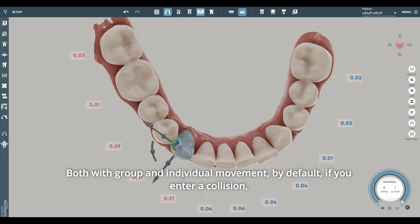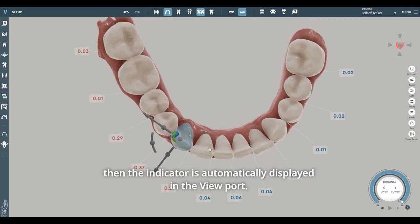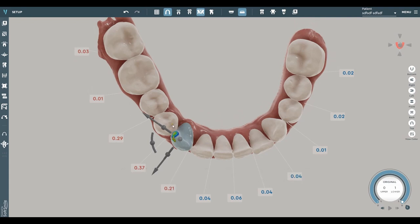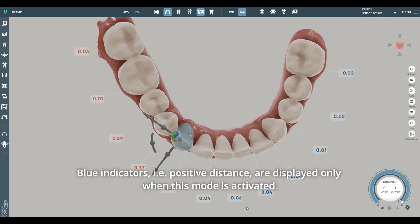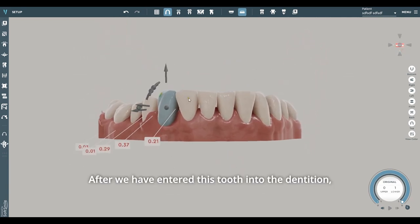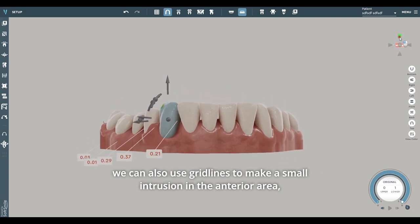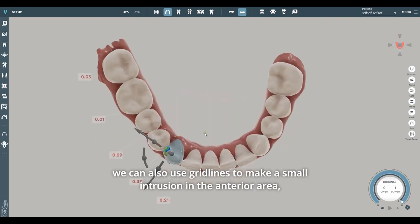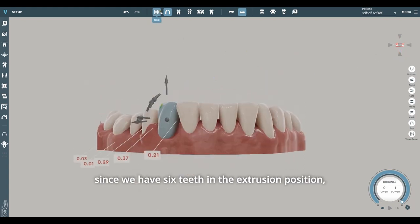By default, if you enter a collision, the indicator is automatically displayed in the viewport. Blue indicators — positive distance — are displayed only when this mode is activated. You can turn it off to not see other distances. After we have entered this tooth into the dentition, we can also use grid lines to make a small intrusion in the anterior area, since we have six teeth in the extrusion position.